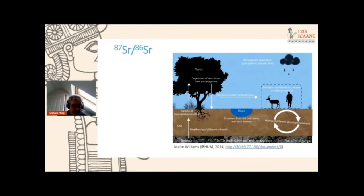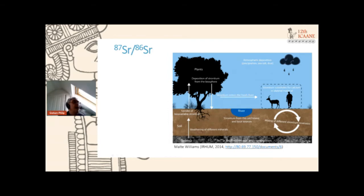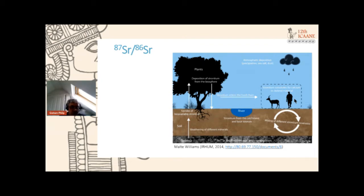Turning to strontium isotopes: strontium has four stable naturally occurring isotopes, but only strontium-87 is radiogenic — it forms from the beta decay of rubidium-87. The ratio of 87Sr to 86Sr can be used to trace biosphere processes, cycling through the environment from soils into plants, into animals, and ultimately into humans. The natural variation of strontium is generally controlled by the underlying geology. Homogeneous rock types like limestone tend to release fairly consistent strontium isotope data, while heterogeneous rock types like granites can release a variety of ratios.